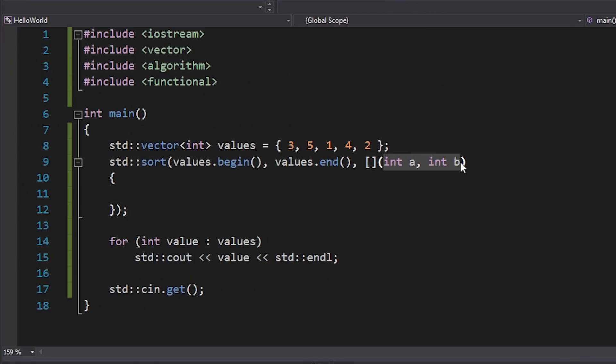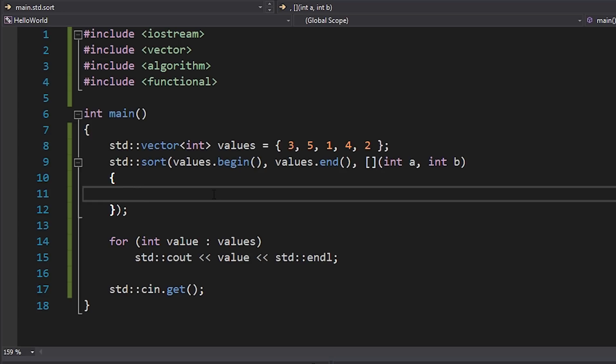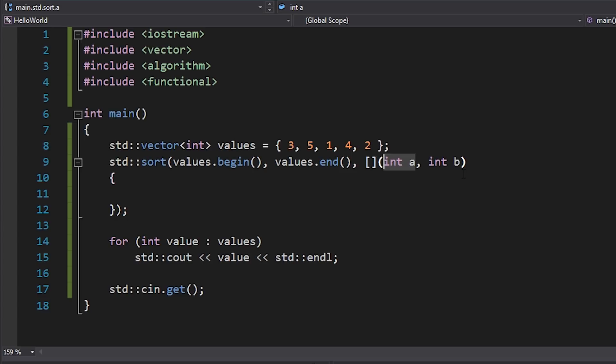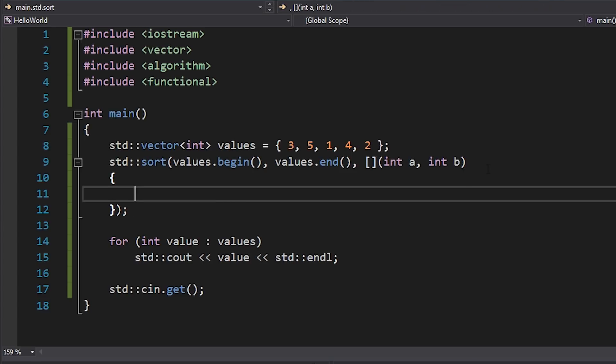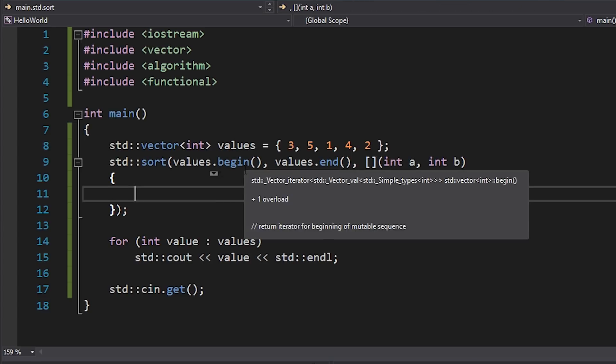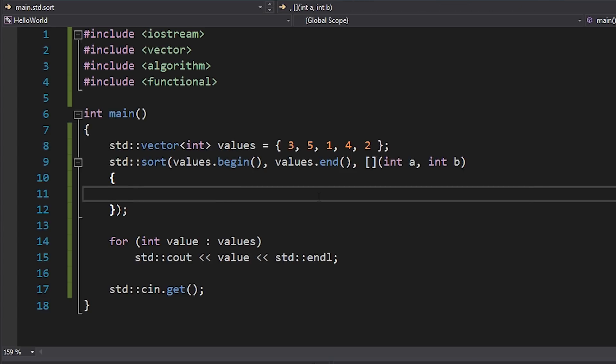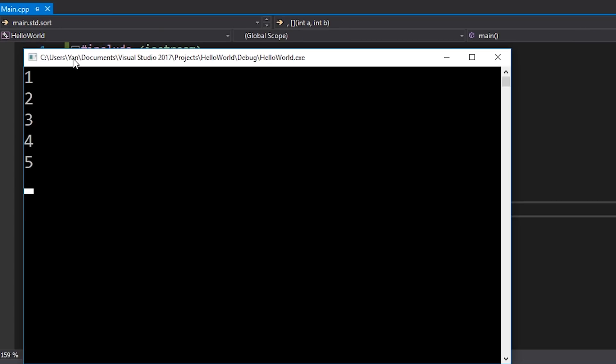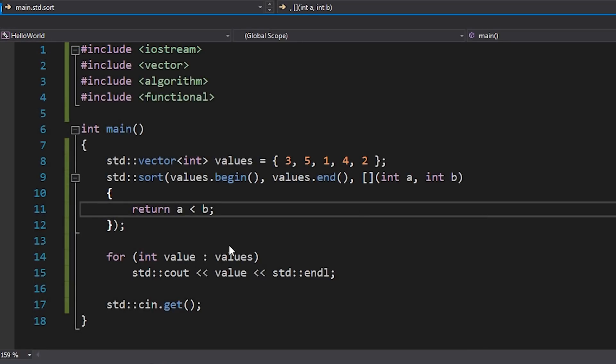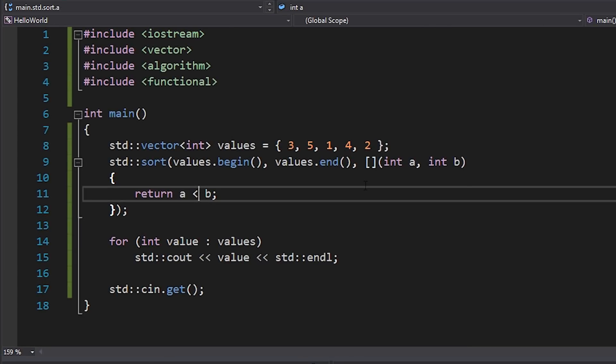So basically what that means is that if we give it two values a and b, which one of these should appear first in the list? That's kind of what we're trying to determine here. And if we return true, it means that a will be ordered before b, whereas if we return false then b will be before a. So as a basic example, let's just let it sort this in ascending order from 1 to 5. So what I'll do here is I'll simply say return a less than b. So if a is less than b, we'll sort it to the front of the list. Let's hit F5 and you can see that I get the same result as we had before.